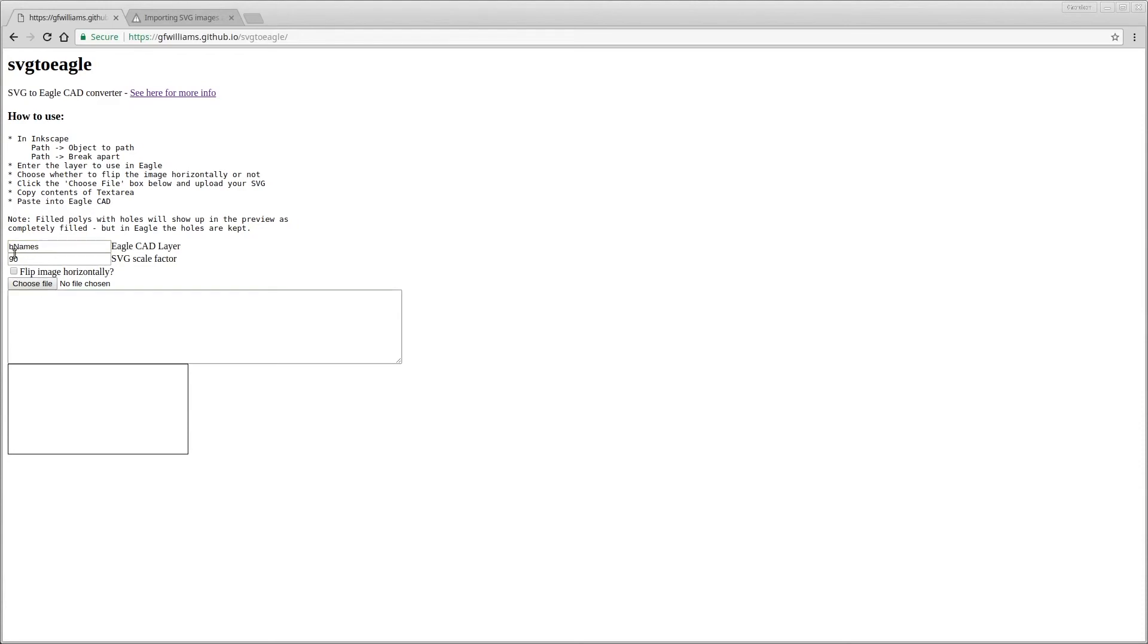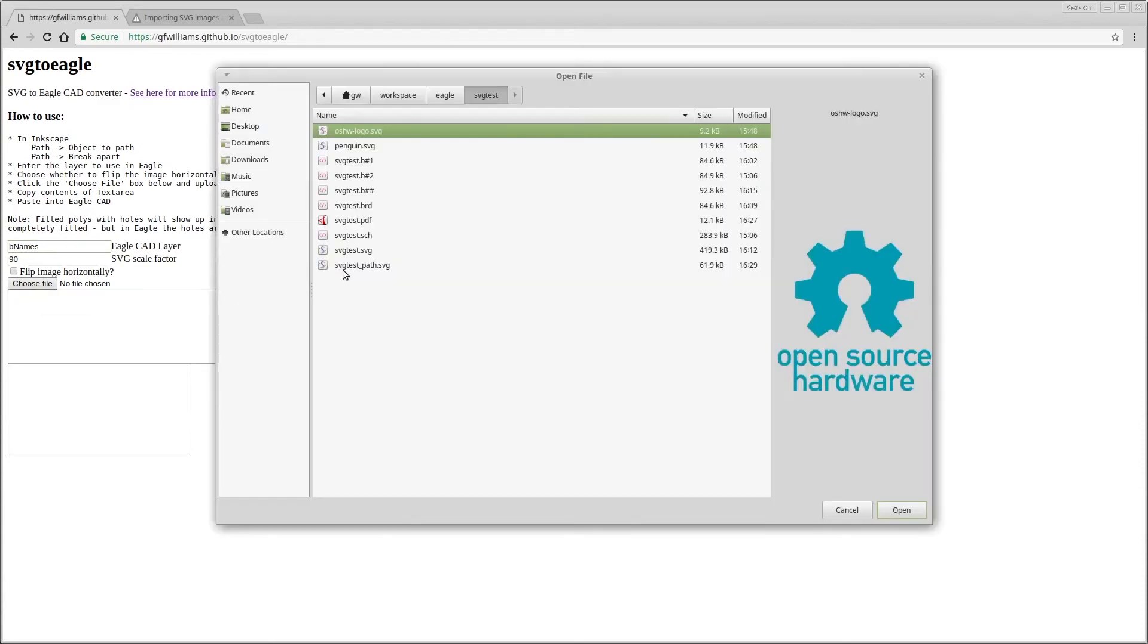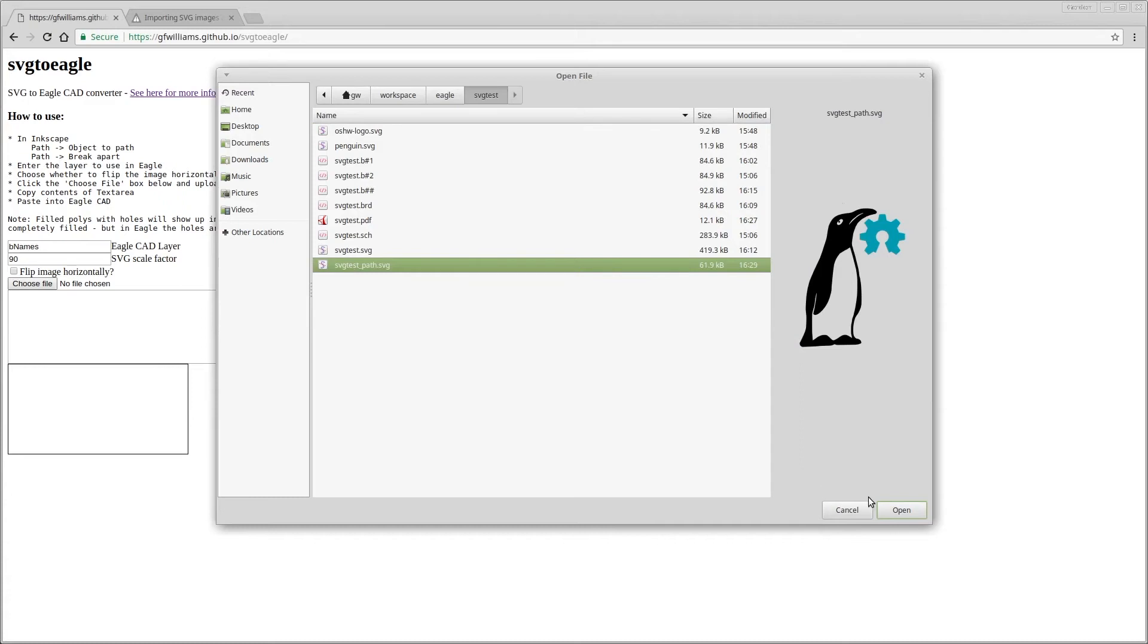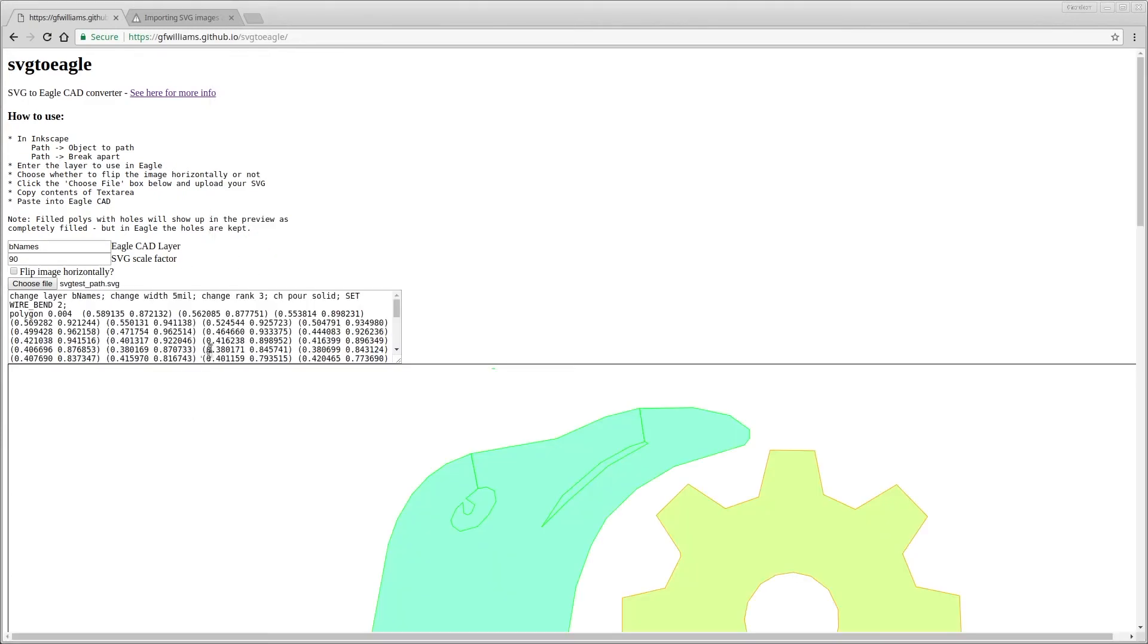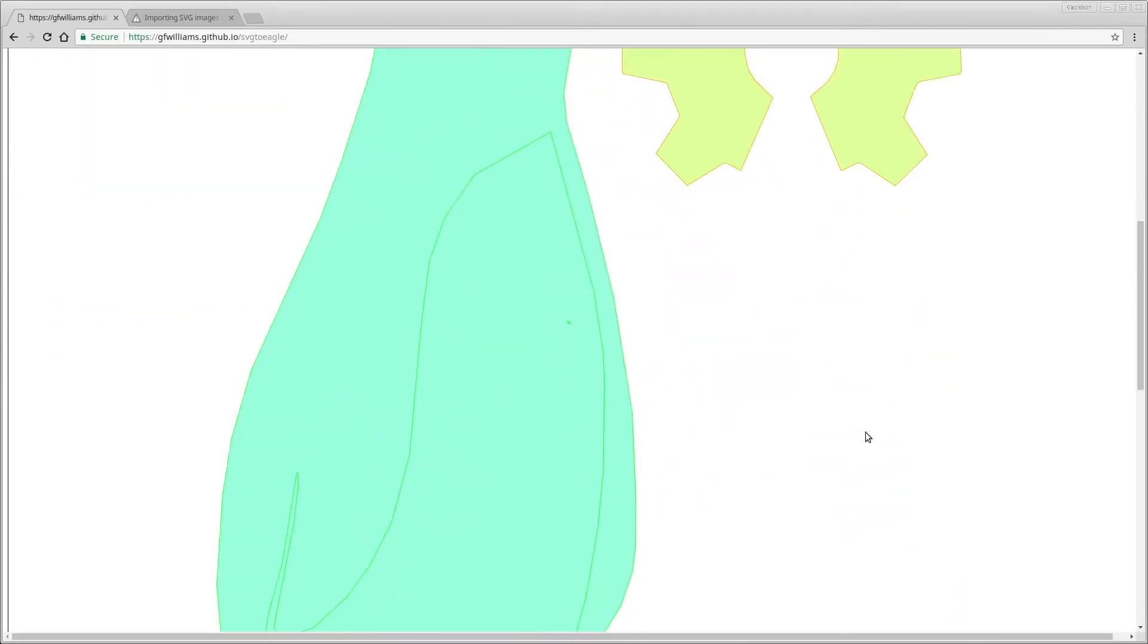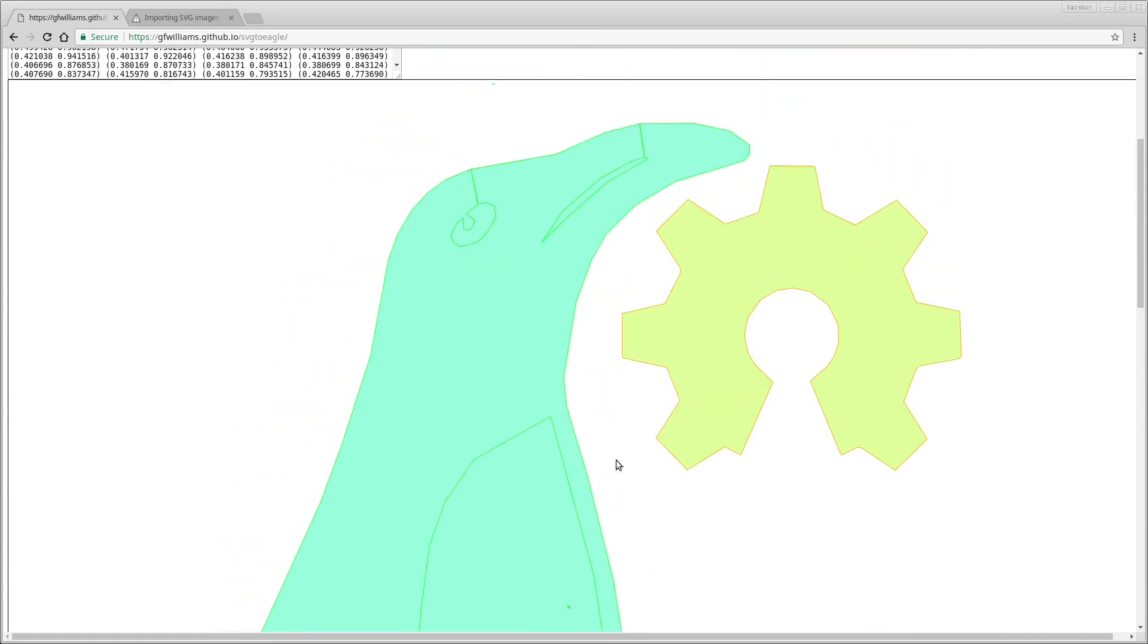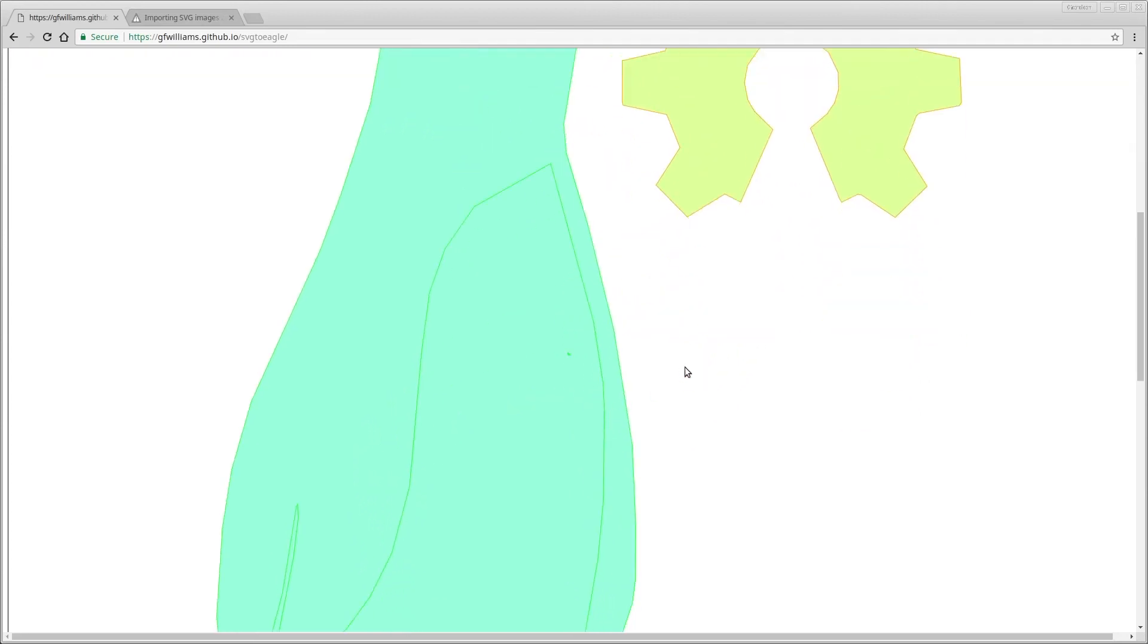Then we leave everything else as it is, choose the file, select it from here. It'll take a few seconds but once it's done you'll see a preview here. This won't have any of the negative polygons removed but there's a line from each one and when it imports into EagleCAD they actually will be removed.